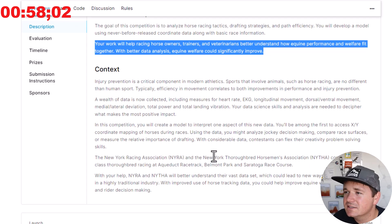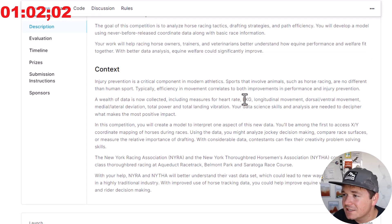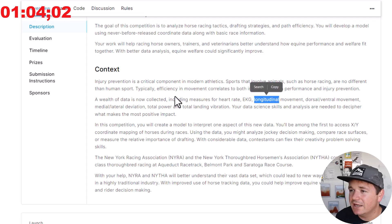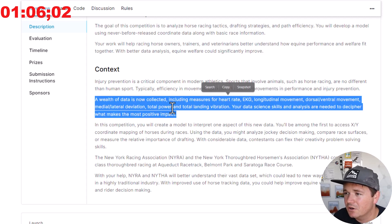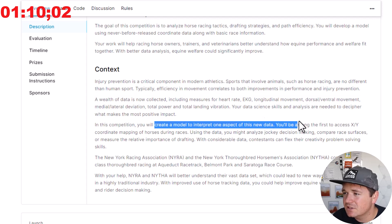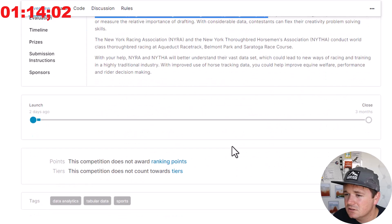Context, injury, wealth of data. Okay, so we have heart rate, EKG, longitude, latitude, all those good things. Total power, landing vibration. A model to interpret one aspect of this new data. You'll be the first to access this. Launched two days ago. Okay, so it just started.